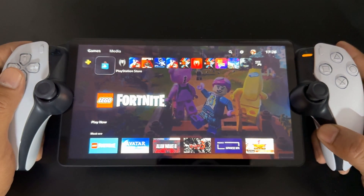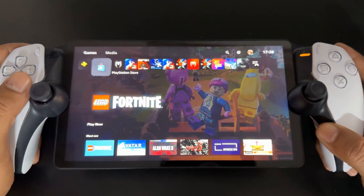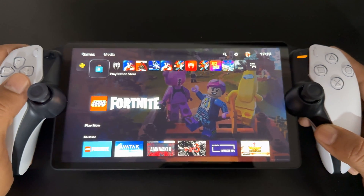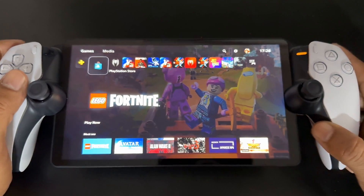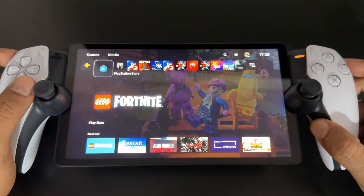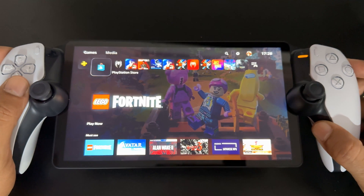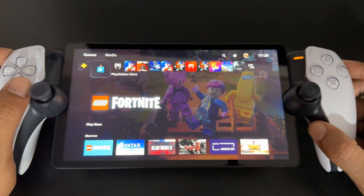That's it, friends. This is the way you can sign out and sign back in to your PlayStation Portal. Hope this video is very helpful — thank you so much for watching. Please leave your comments and feedback. Thank you, bye and take care.